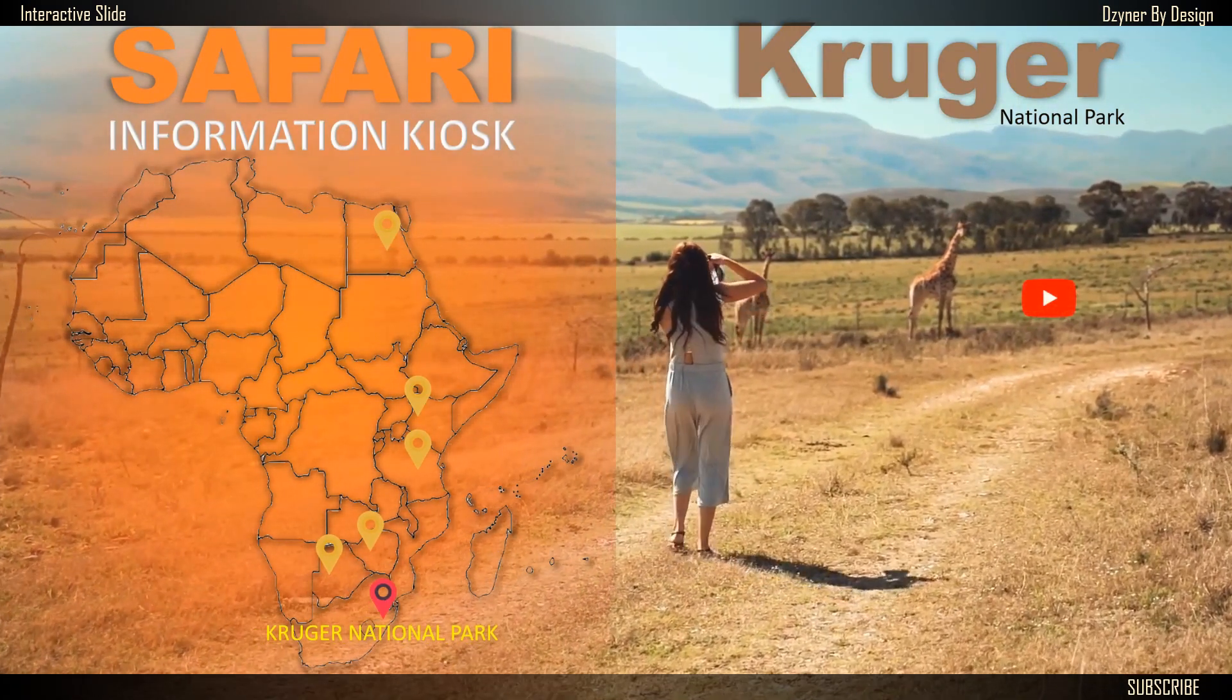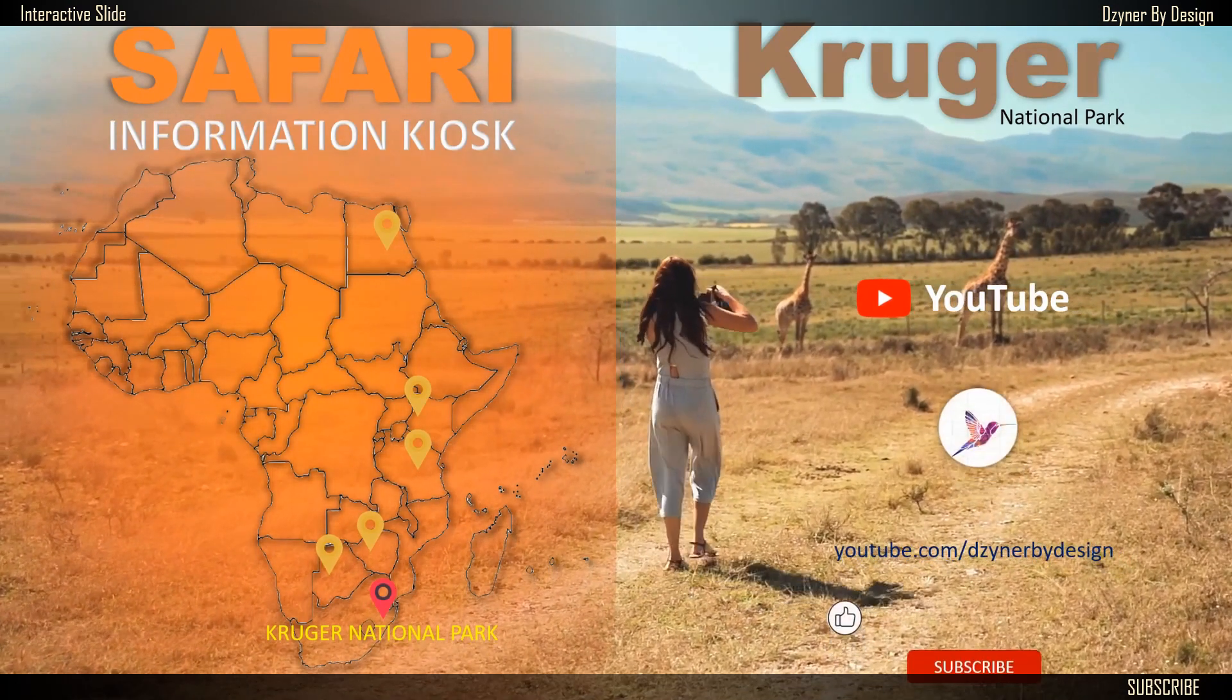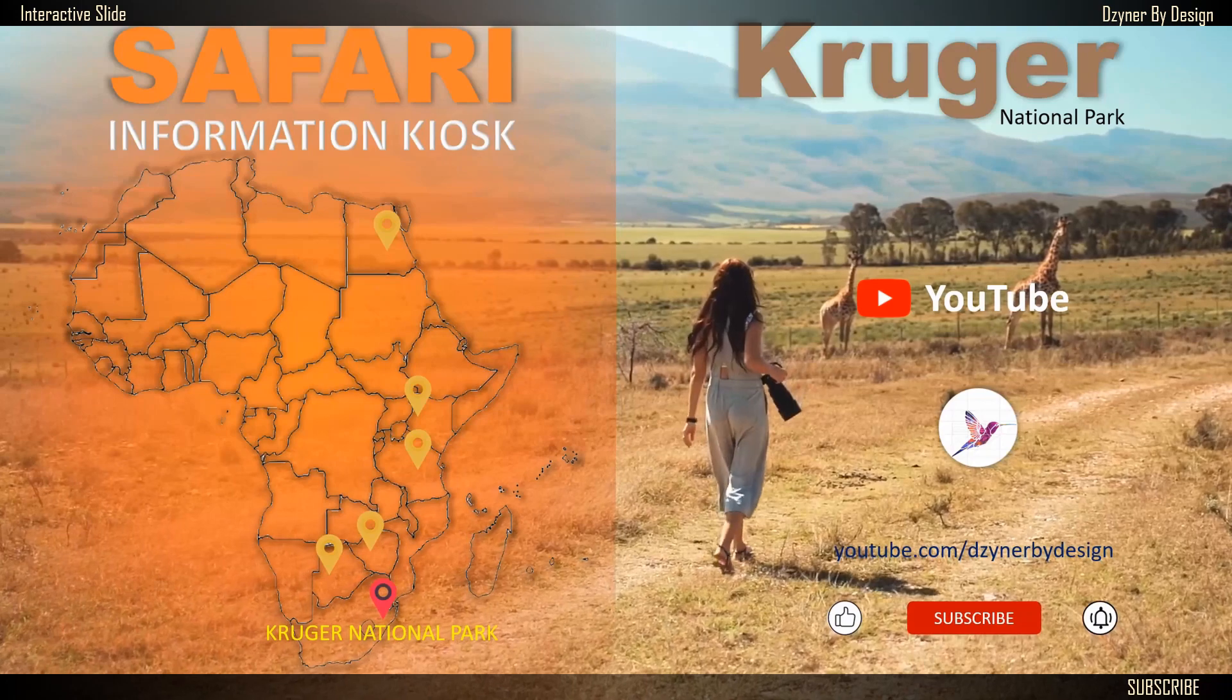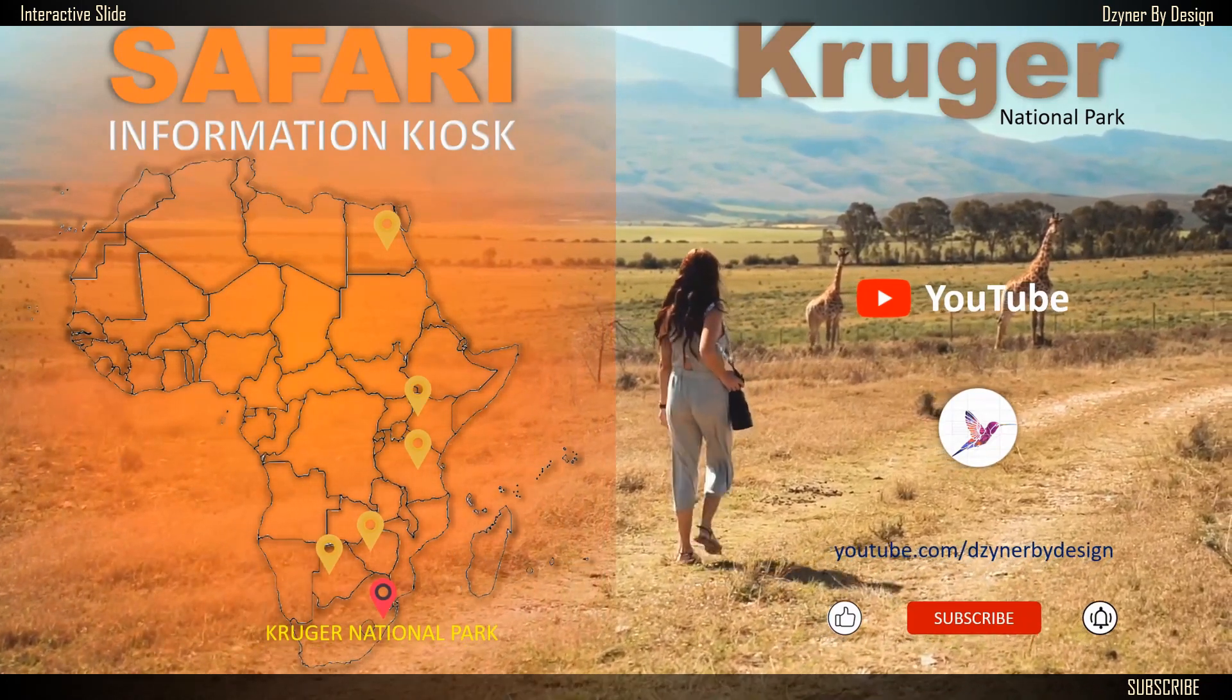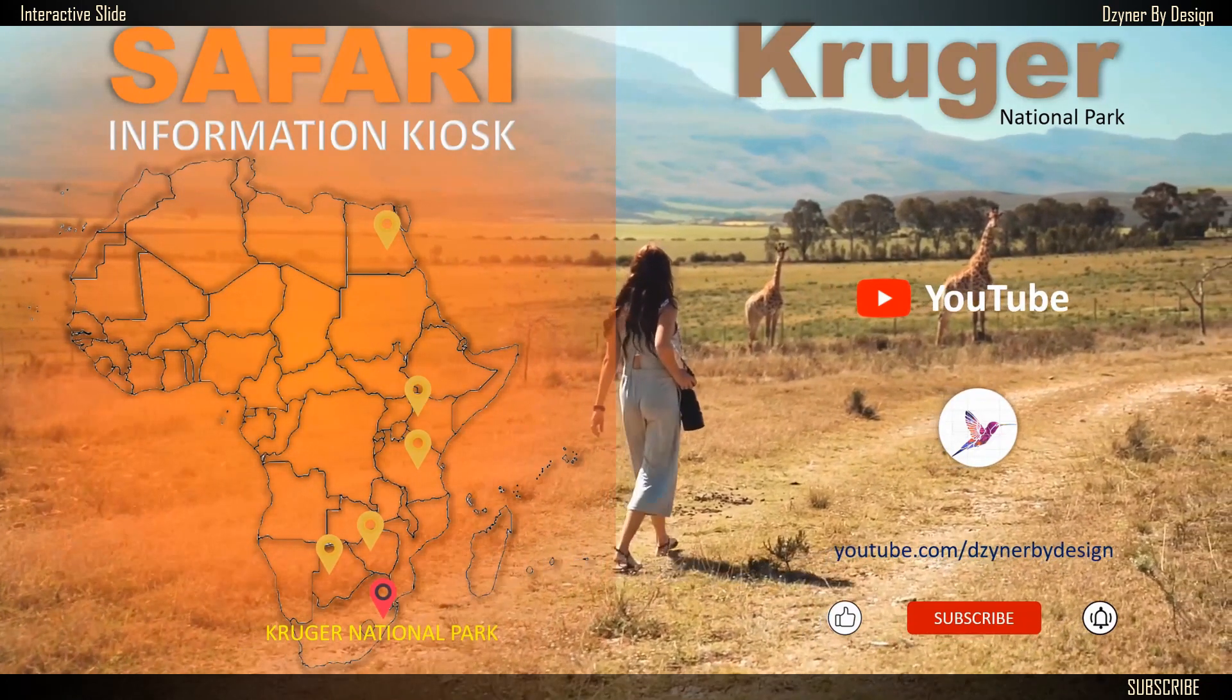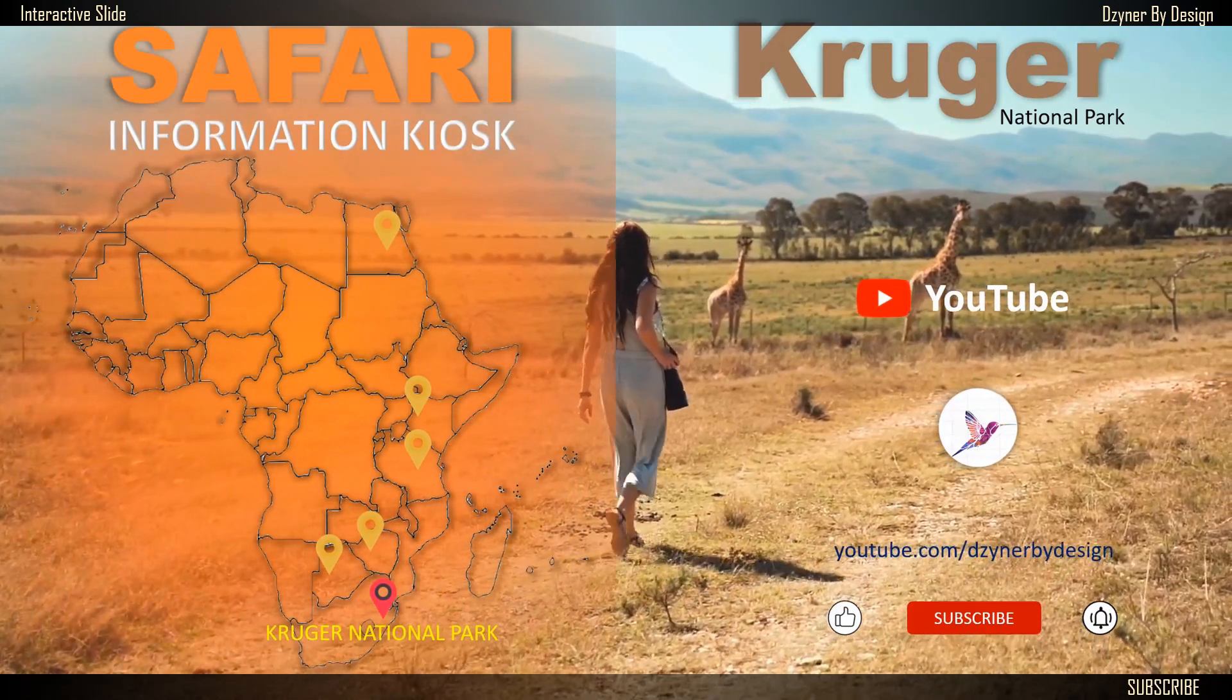I hope you found this video helpful. Unleash your imagination and create your very own interactive slide. Do like this video, smash the subscribe button, and hit the bell notification. See you in another video. Bye now.